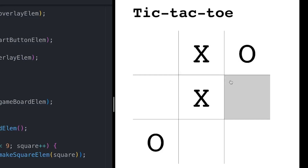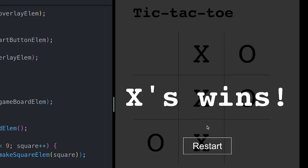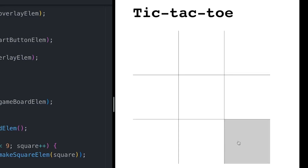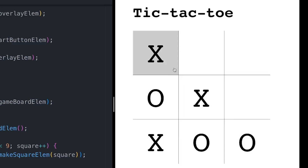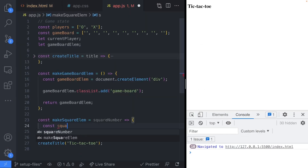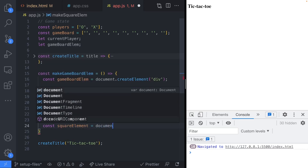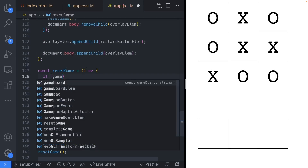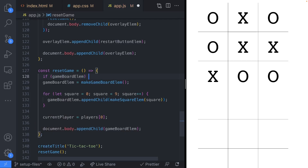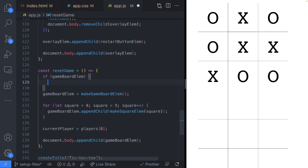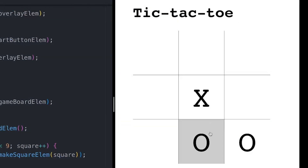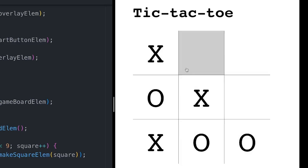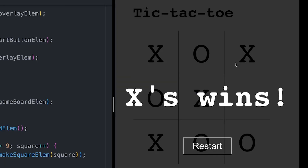Making a tic-tac-toe game is a really fun project if you're learning to code with JavaScript. We're going to be coding up the entire tic-tac-toe app using just JavaScript, so by the end of the tutorial you should have a good idea of how to use JavaScript to make new things on your page. Let's dive straight in and start coding.